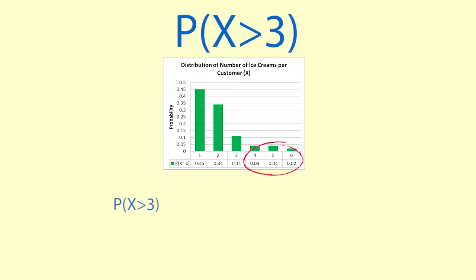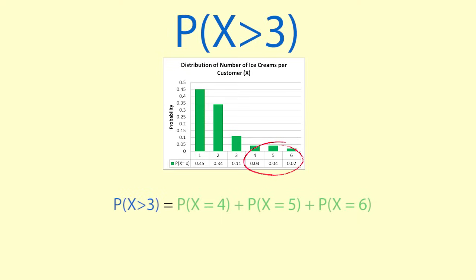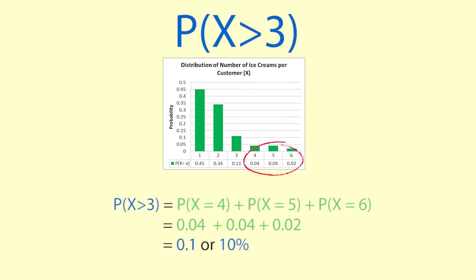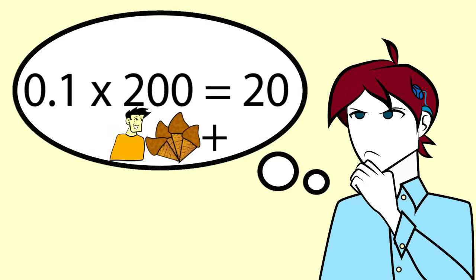The probability that X is greater than 3 equals the probability that X equals 4 plus the probability that X equals 5 plus the probability that X equals 6, which equals 0.04 plus 0.04 plus 0.02 which equals 0.1 or 10%. 0.1 times 200 equals 20. So we would expect 20 customers out of the next 200 to buy more than 3 ice creams.